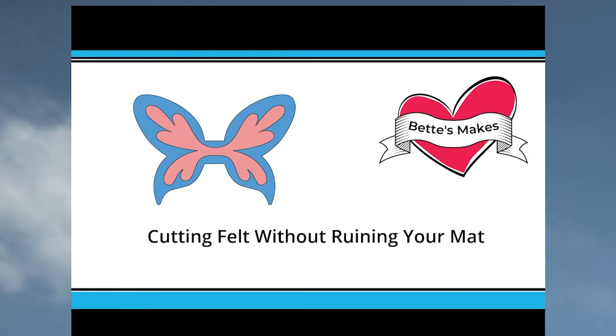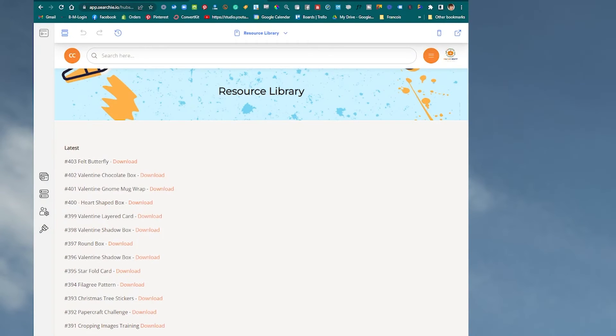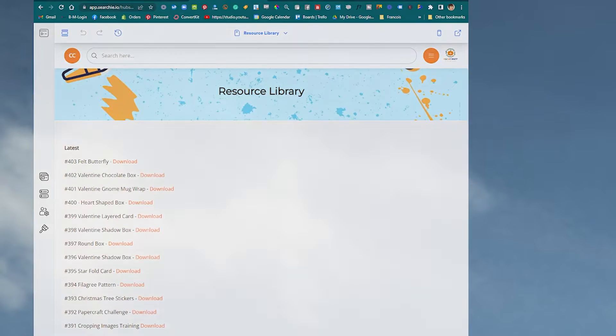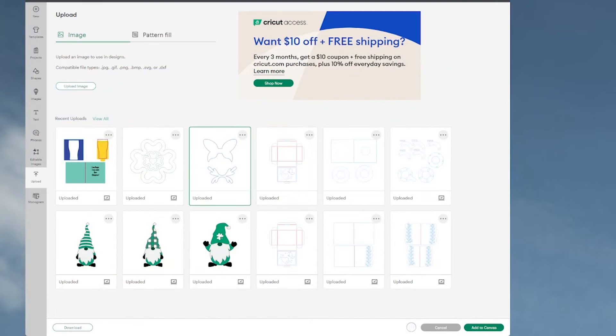We're going to create a little design and I'm going to give it to you in the resource library. When you go to free.creativecraftersclub.com, or as a member it's hub.creativecraftersclub.com, you'll find number 403, the felt butterfly.